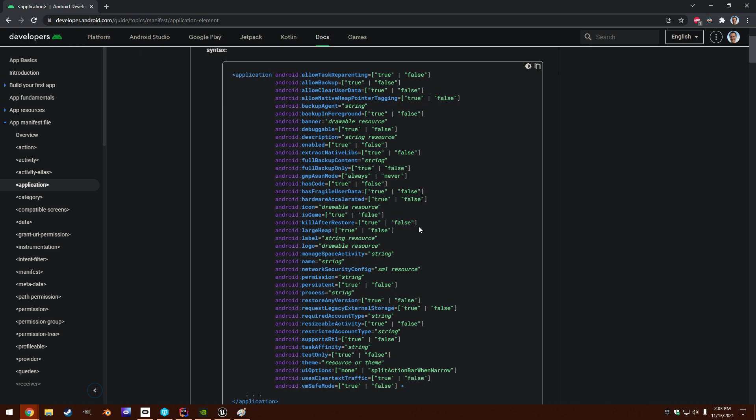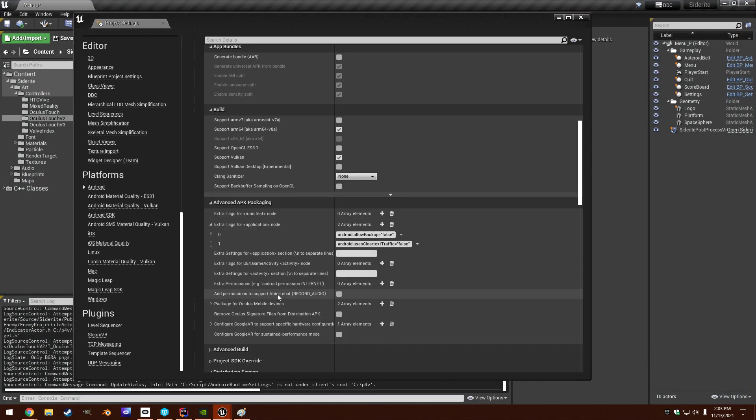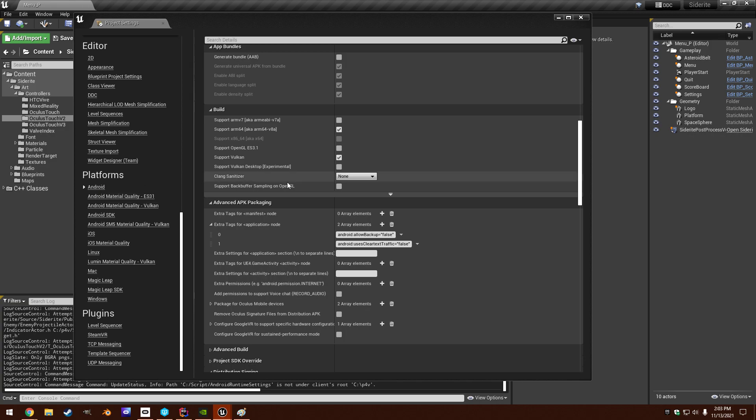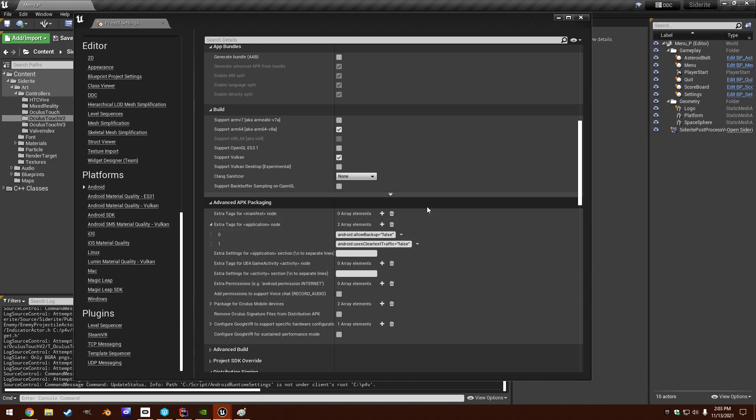What you have to do is copy and paste these or write these down, go into your application, go into your project settings, go into Android, and add some extra tags for your application node. If you add these and set these to false, you will no longer have those problems.